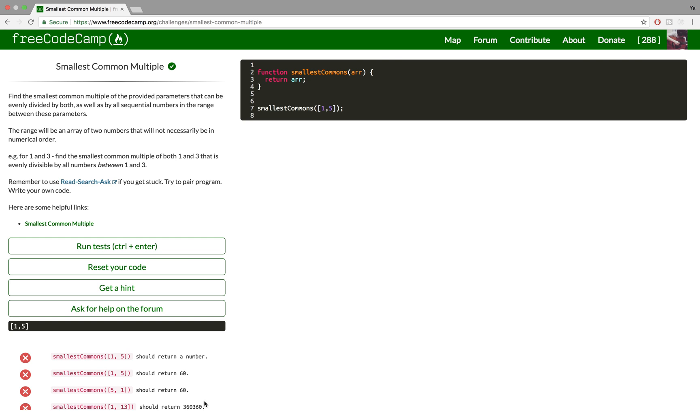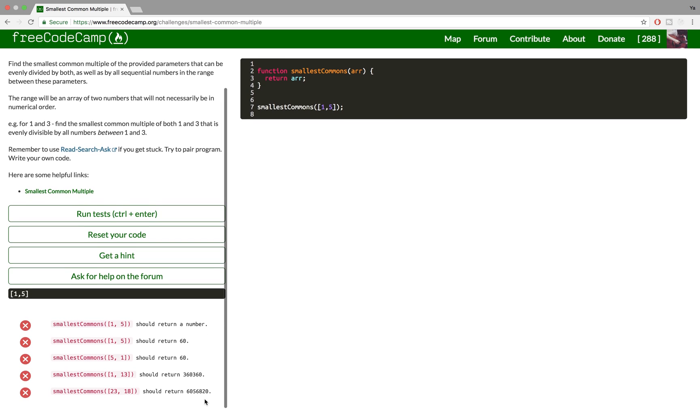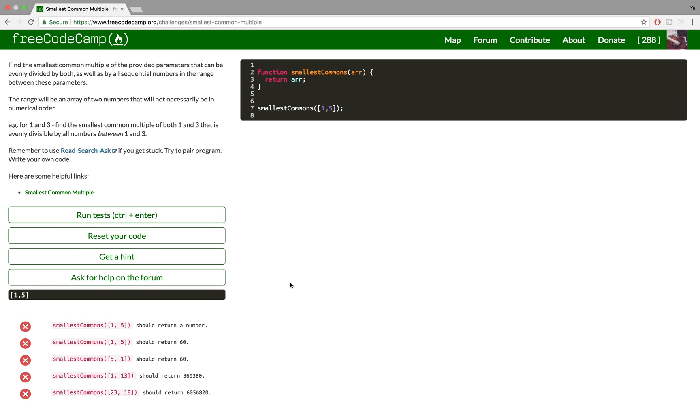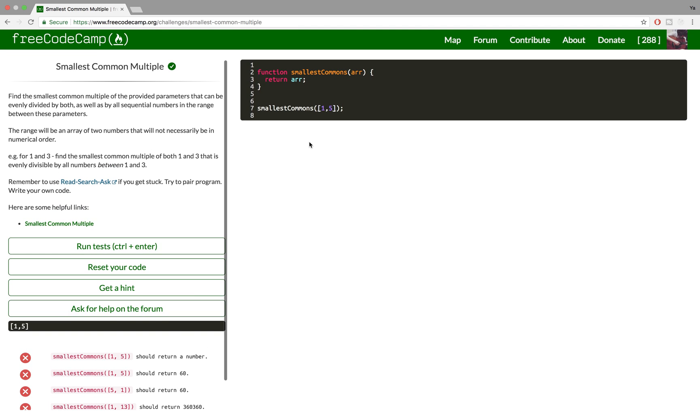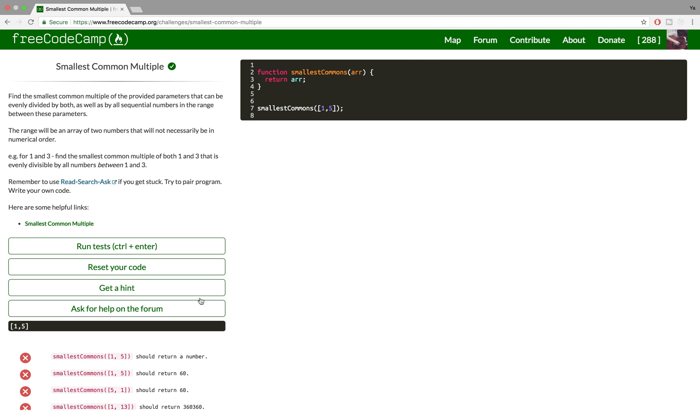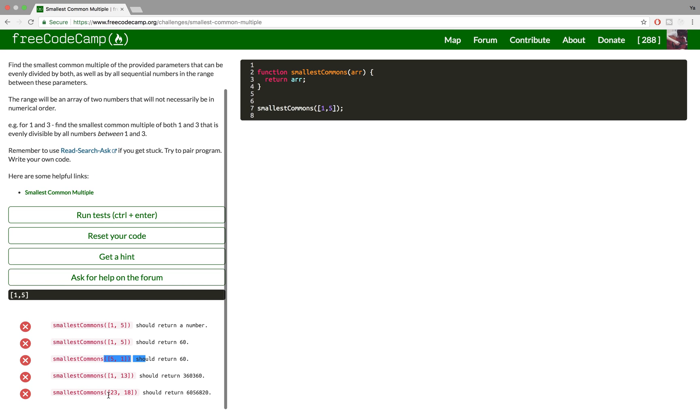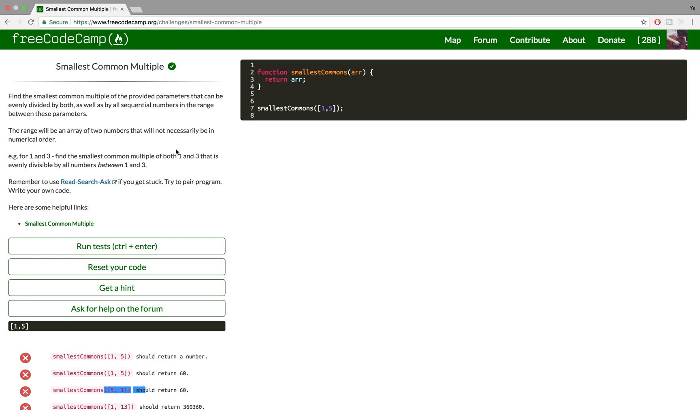We're gonna be getting into quite big numbers, so it's important that our code is as efficient as possible. What the description also says is that the numbers won't always be in ascending order. So sometimes it might be 5, 1 and not 1, 5 or 23, 18. So that's important to us.